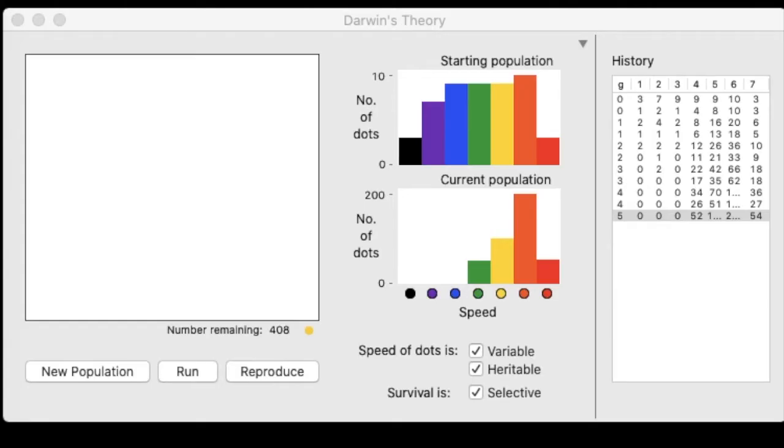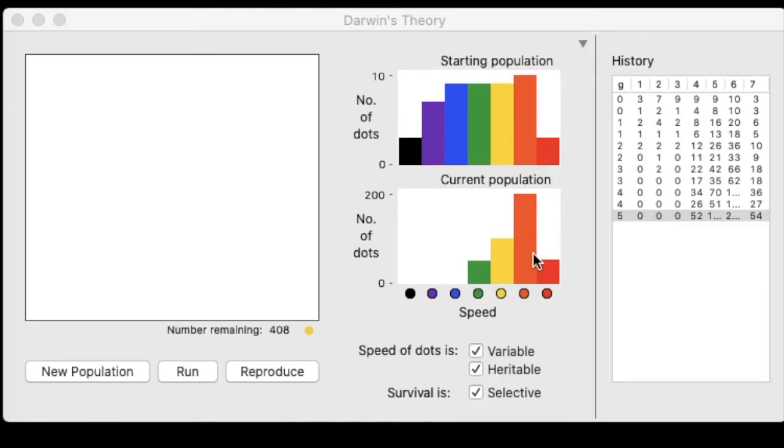All right, now that we've run the simulation once with all of our data, you could run it again with a partner if you would like just to get some more information. And then you want to go through and think about some of these questions. Does our population of dots evolve? Do we see a change from the starting population, which is here, to the current population in the frequency of traits?